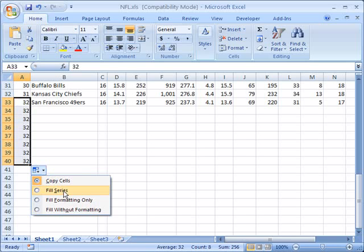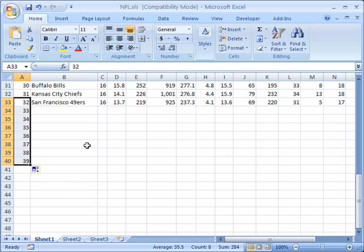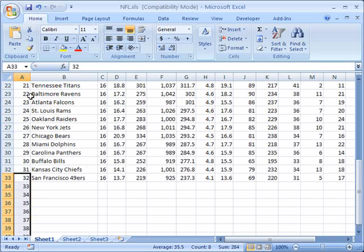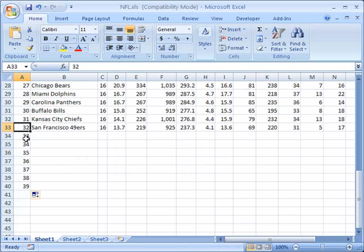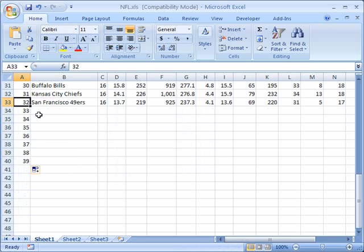You can instead fill series. You see what happens there is that it tries to make a series out of the data that I've just copied. In other words it looks here and sees that this was a numerical value so it assumes that it's a series and then it does the next subsequent value in every cell: 33, 34, 35, 36, etc.